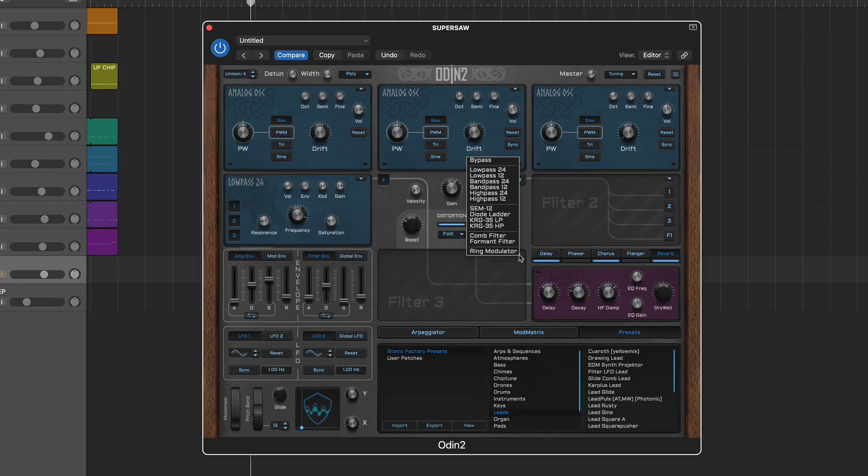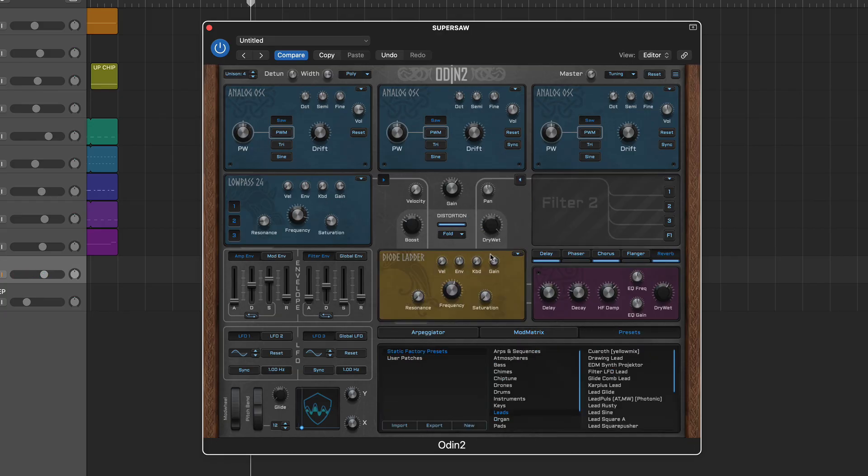Following this is the third filter which acts as a global filter prior to the five output effects.